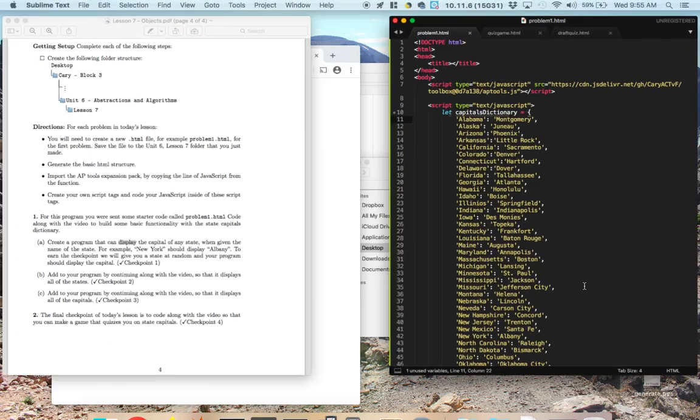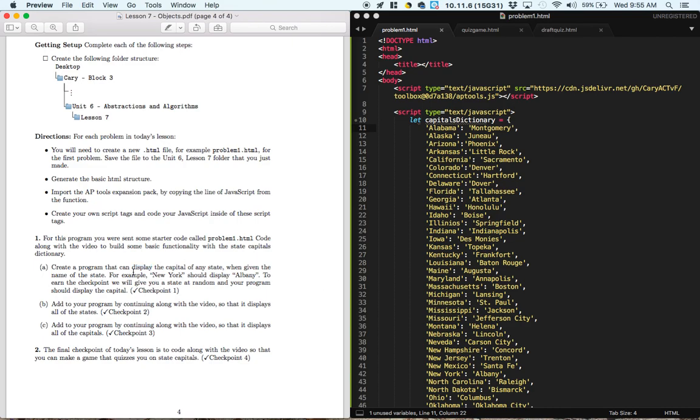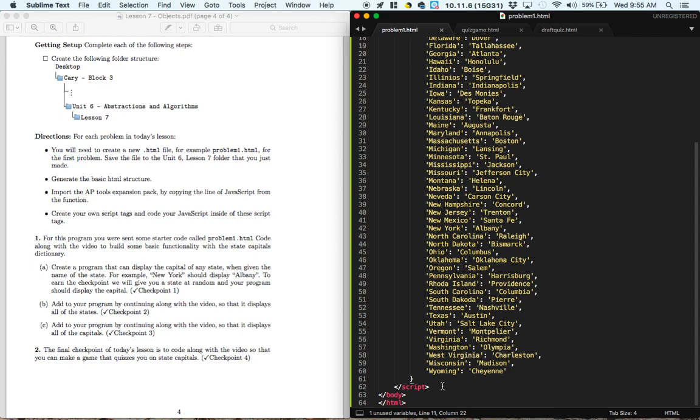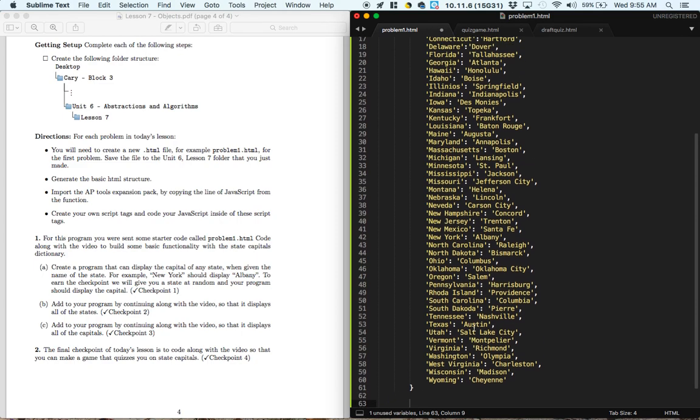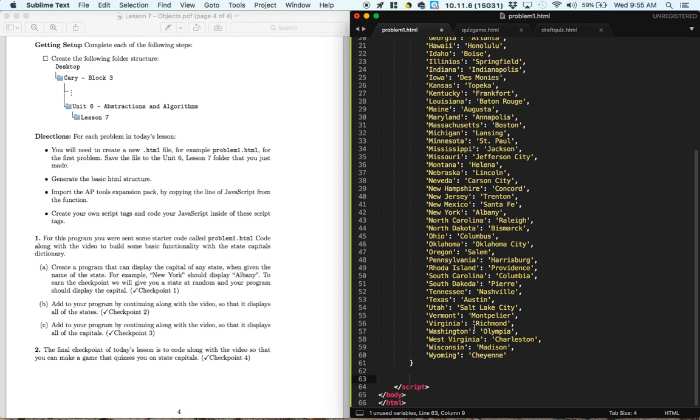Okay, so the first thing that we're going to try to do is when we type in New York, it should display Albany. So it looks like what we're trying to do is something like display.